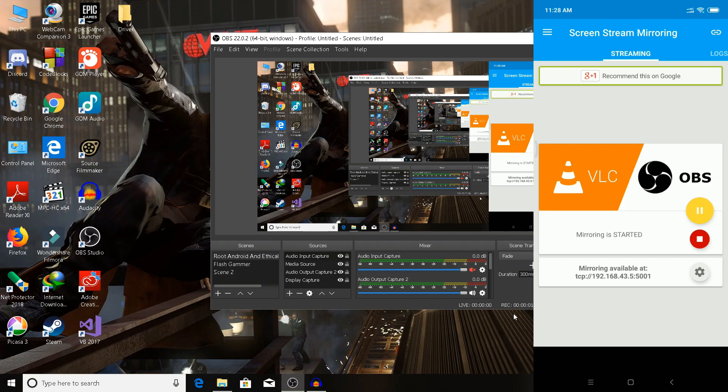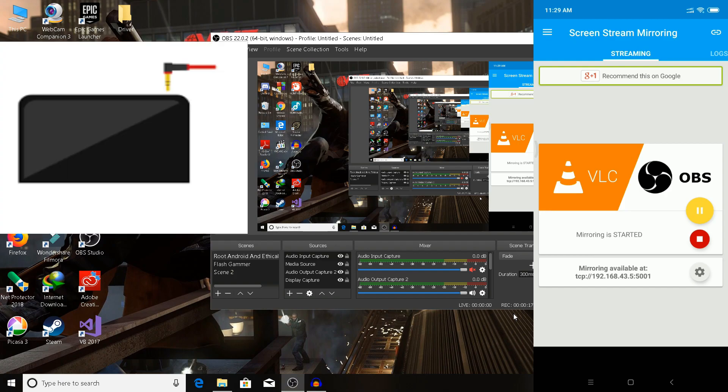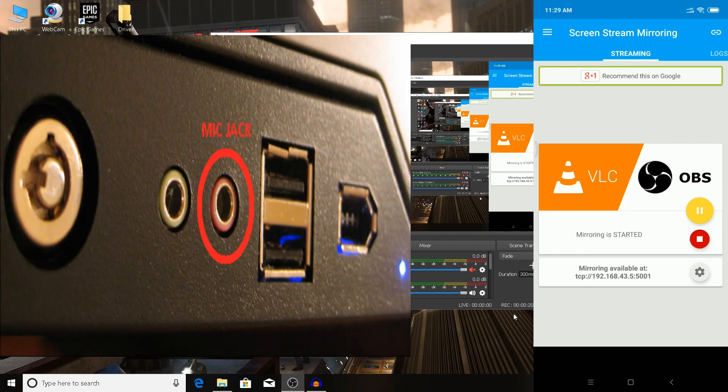Hey guys, in this video we are going to see how to add internal audio to your screen stream mirroring in OBS. What you need to do is buy a dual 3.5mm jack cable. Insert one end into your phone and the other end into your audio-in, that is mic-in.